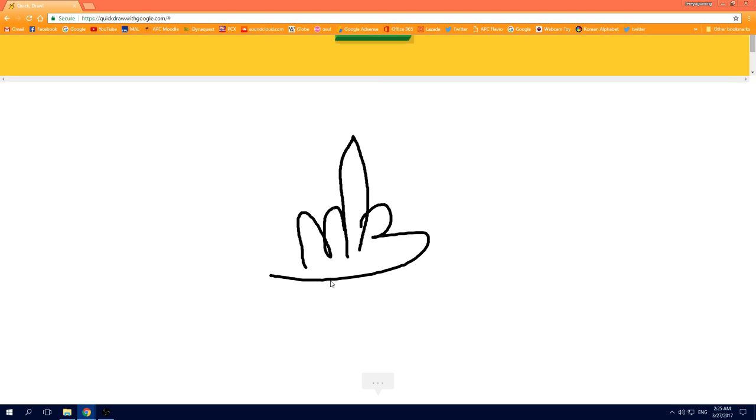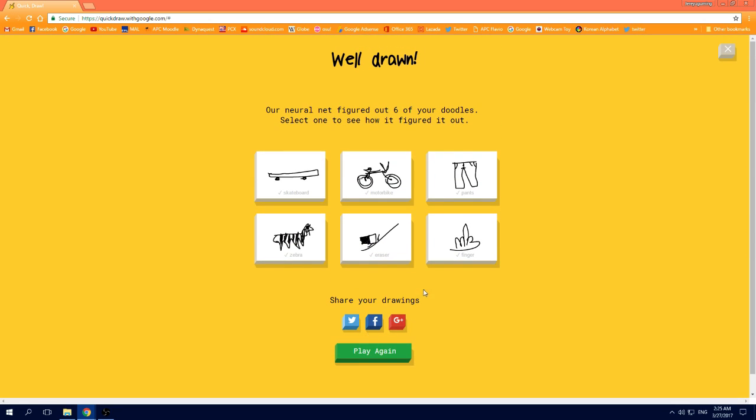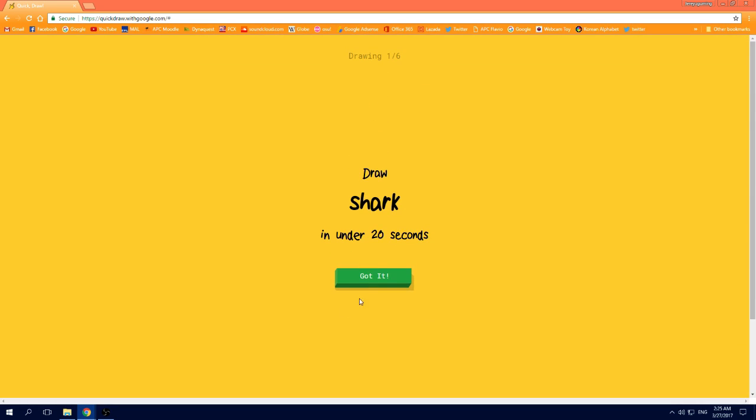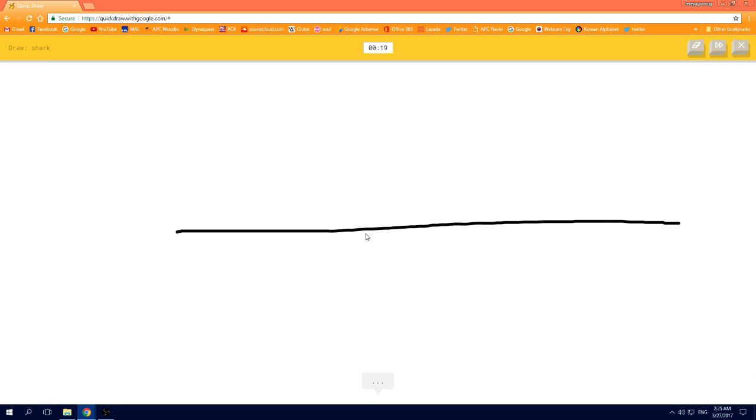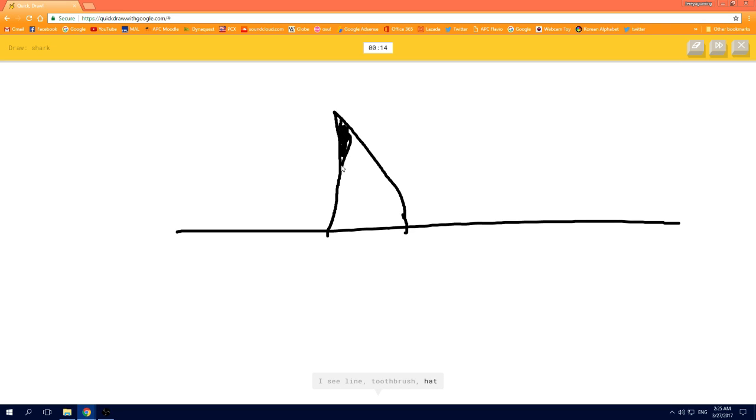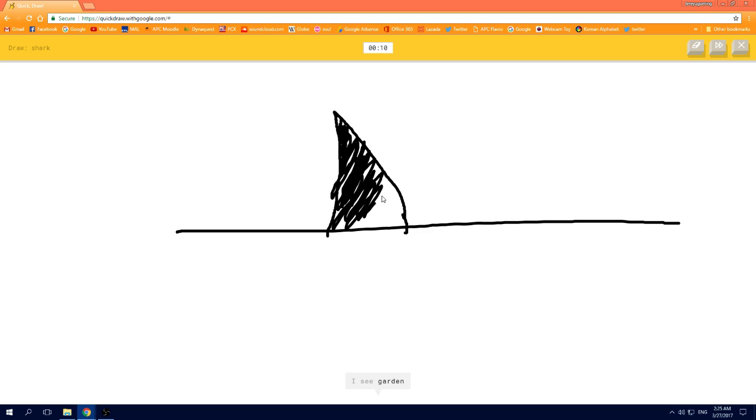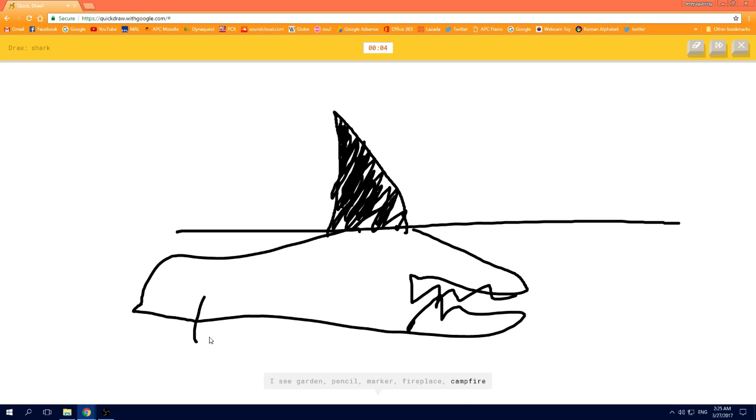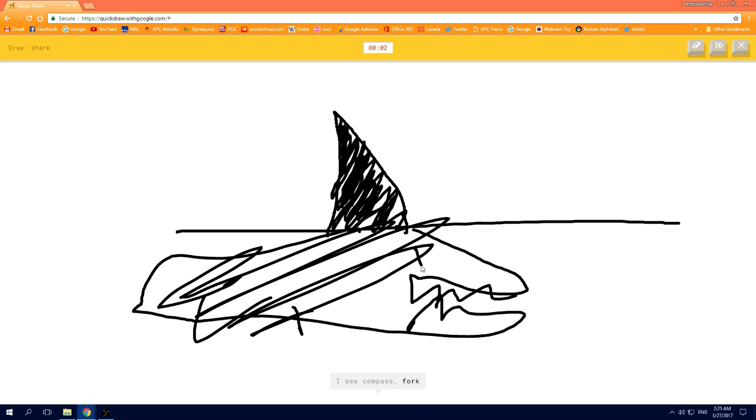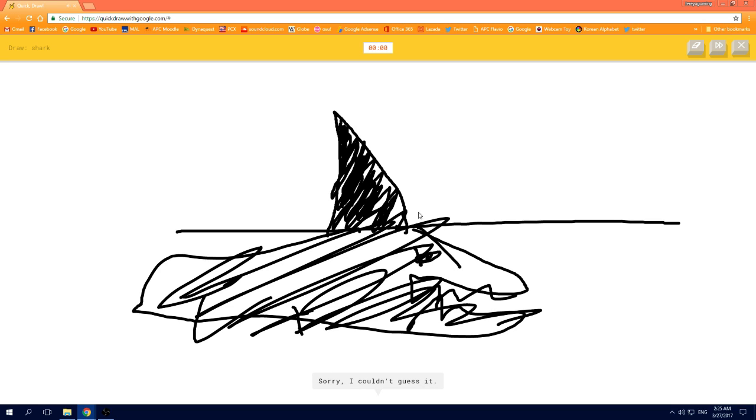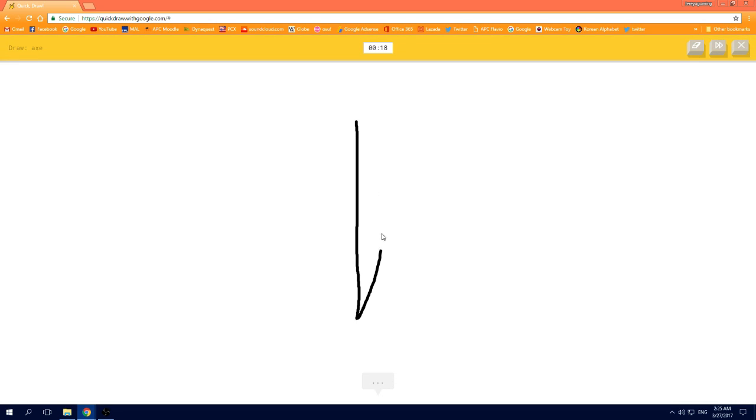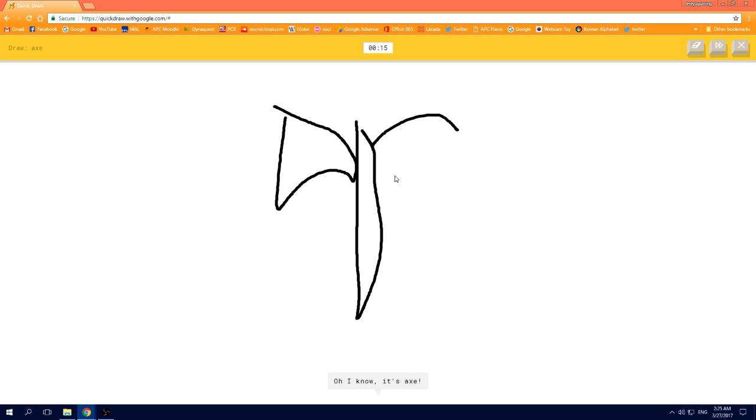I see line, or toothbrush, or hat, or sailboat, or toothpaste. I see garden, or pencil, or marker, or fireplace, or campfire. I see compass, or fork, or yoga, sorry, I couldn't guess it, or pliers. I see crayon, or string bean, oh I know, it's axe.